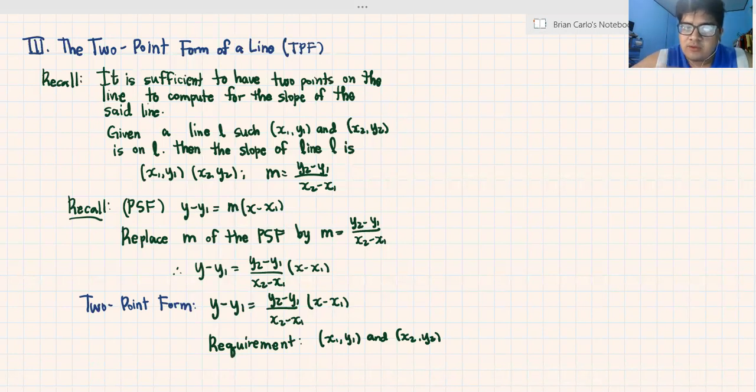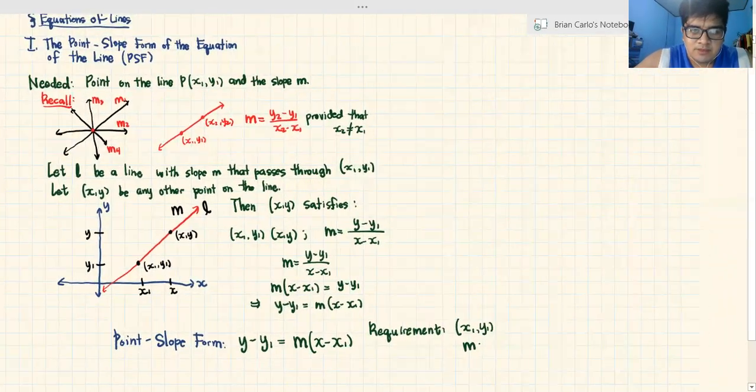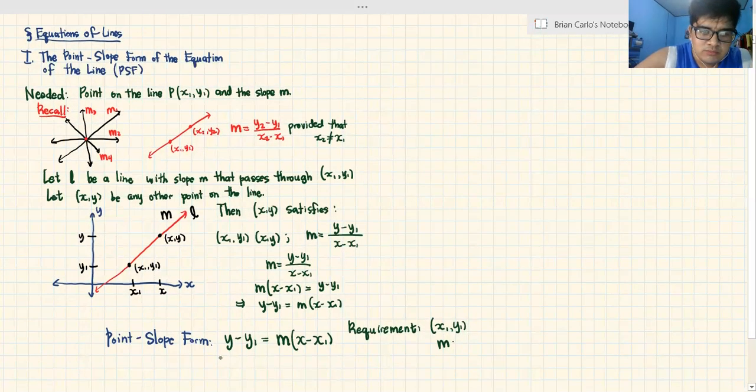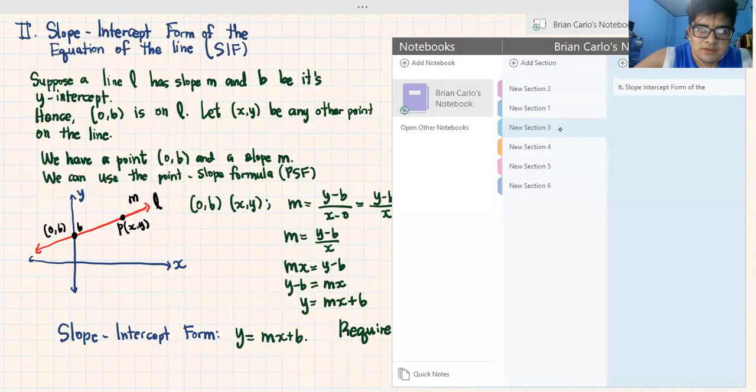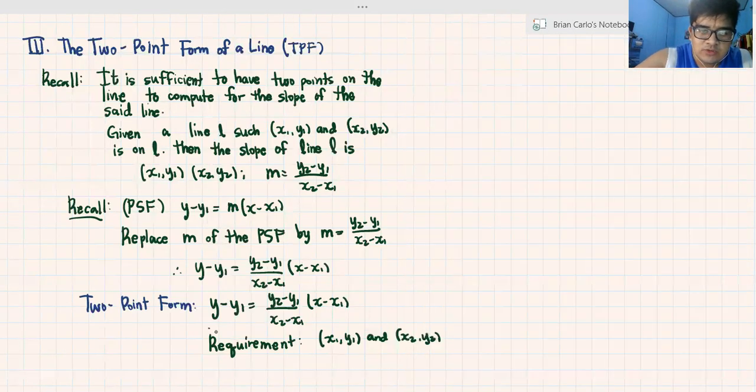So diba, we have discussed three equations of the line. Recall natin: the point slope formula — y minus y1 equals m(x minus x1); the slope intercept form — y equals mx plus b; and lastly, the two-point form — y minus y1 equals (y2 minus y1 over x2 minus x1) times (x minus x1). I hope you learned something today. I hope that you appreciated how we derived the formulas. In the next videos we will be discussing the examples of how to use such formulas. Until then, mathematicians, keep safe and have a great day — good night, mathematicians!